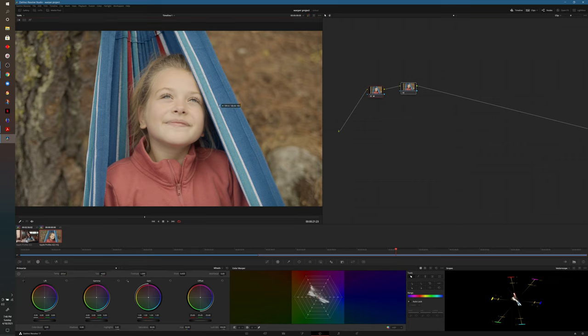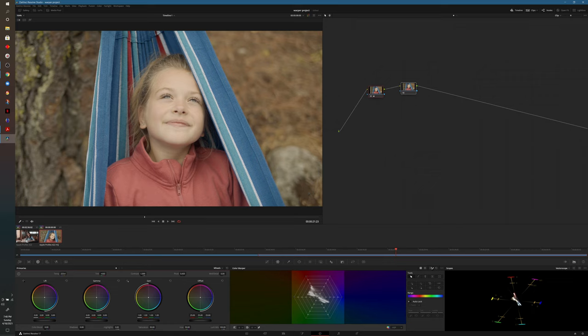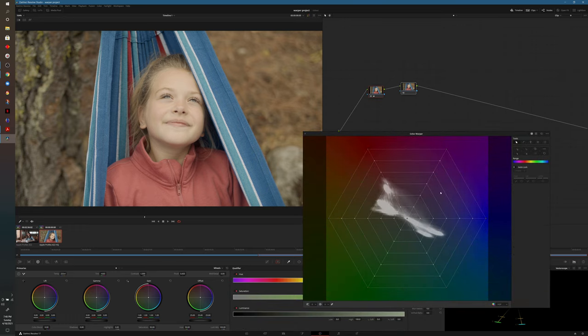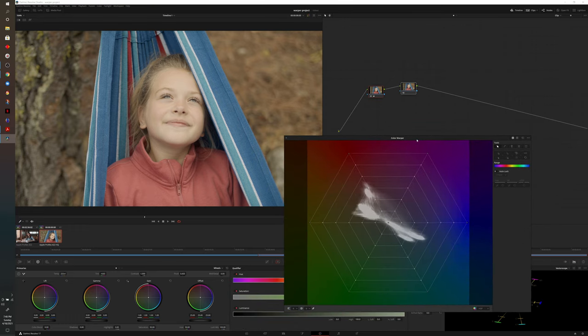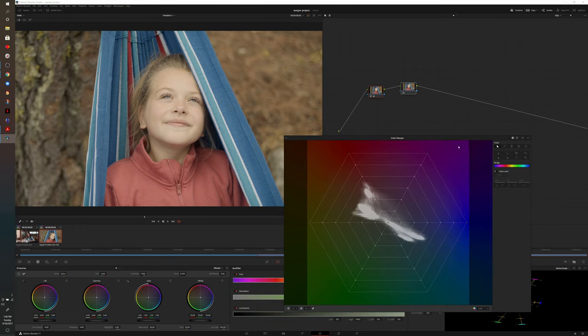Just to verify that it's actually white, what we'll do is hover over that with the picker, make sure all those numbers are pretty close. Once we have that, we'll head down to the bottom to the color warper window. If you don't have that open, go ahead and do that. Next step is we're going to expand that window so we can see it a bit larger.